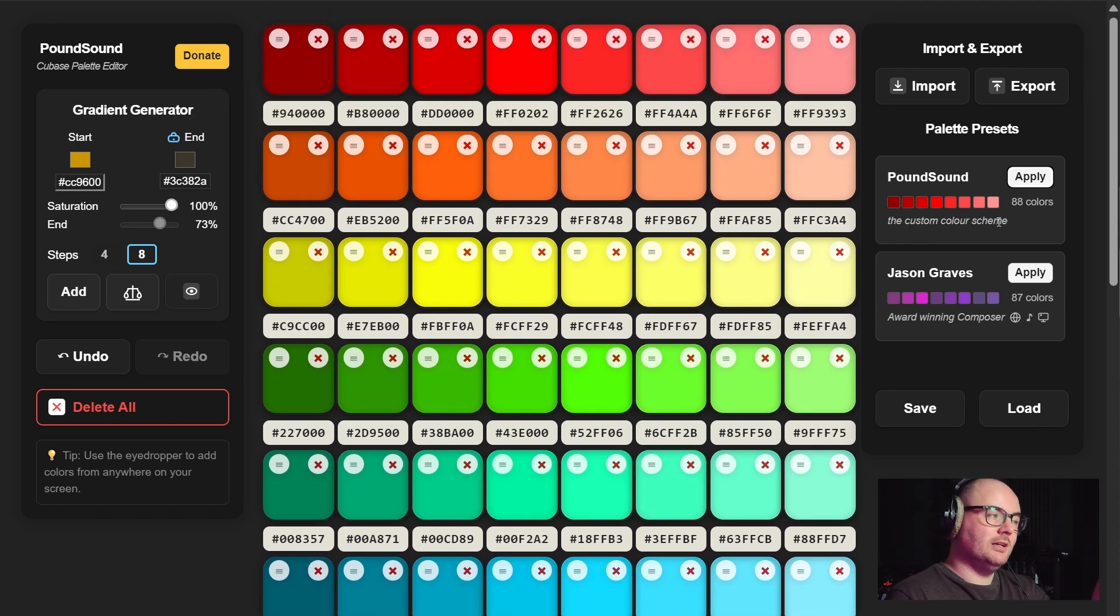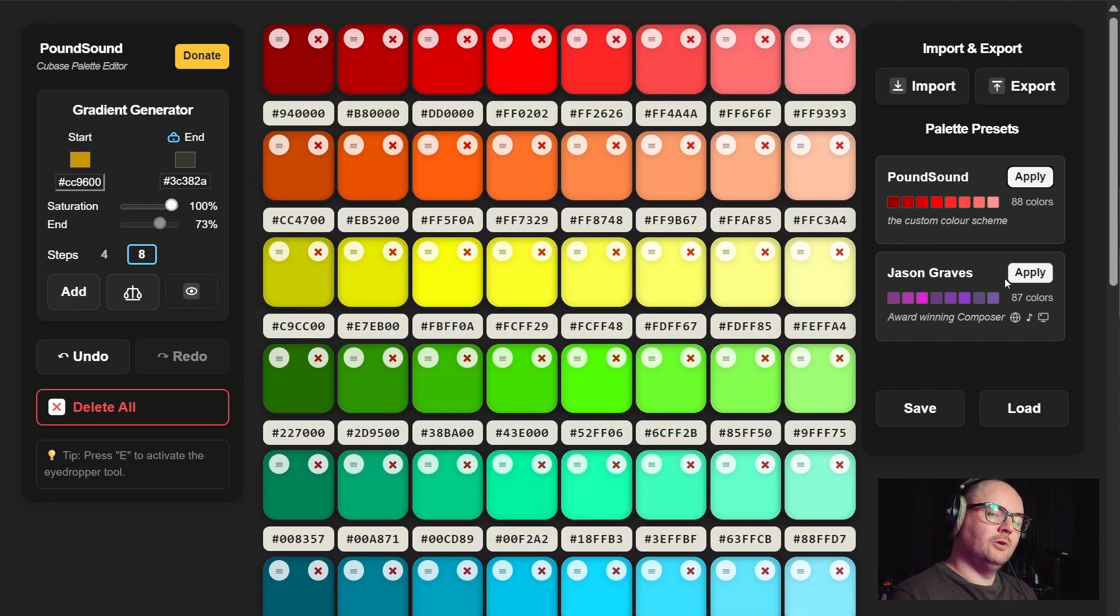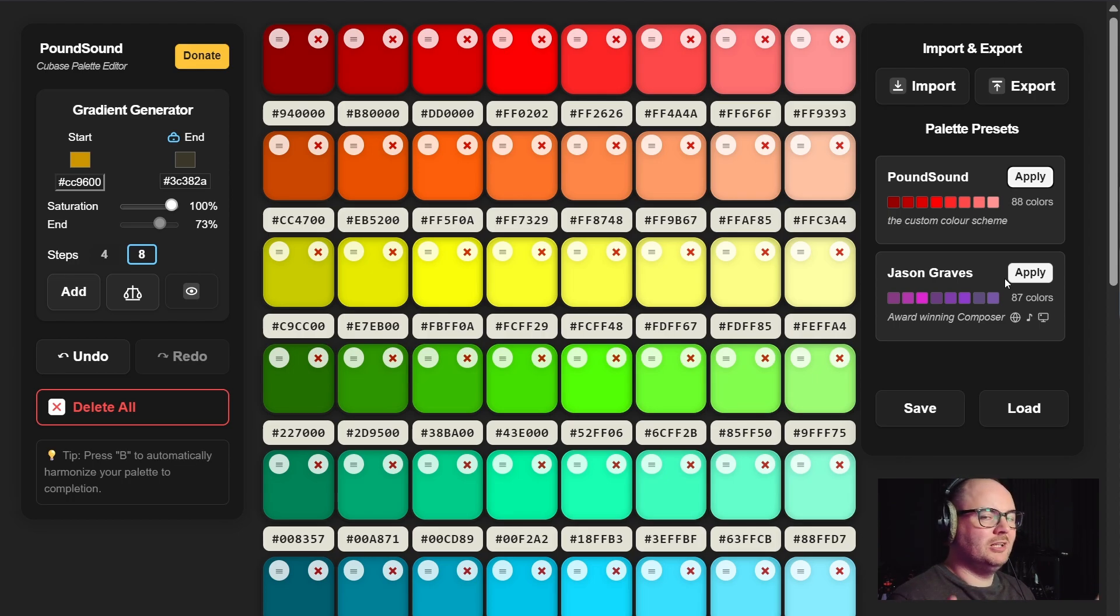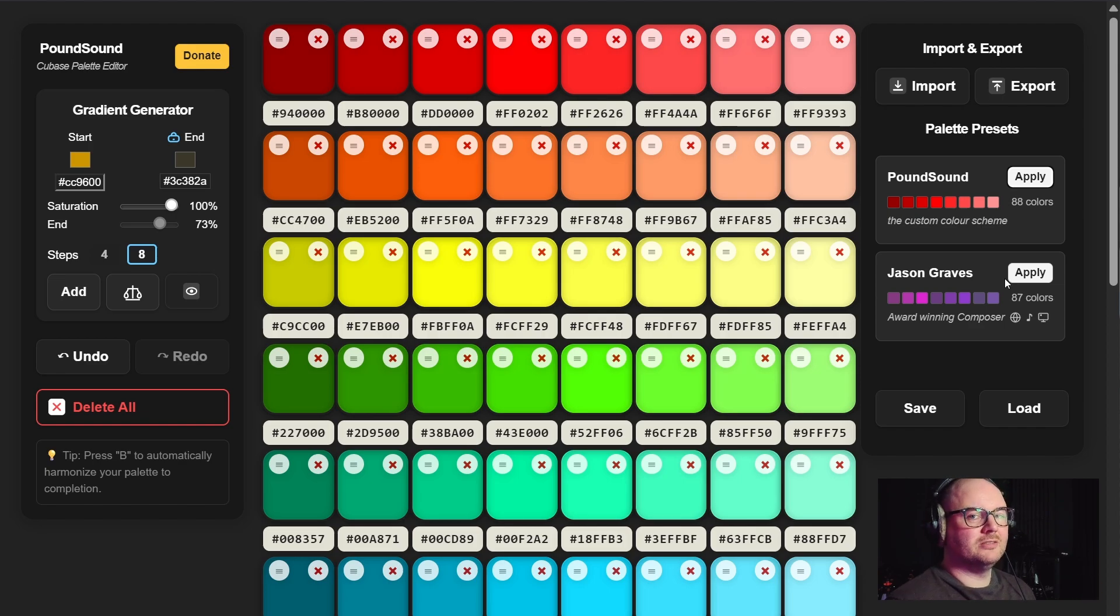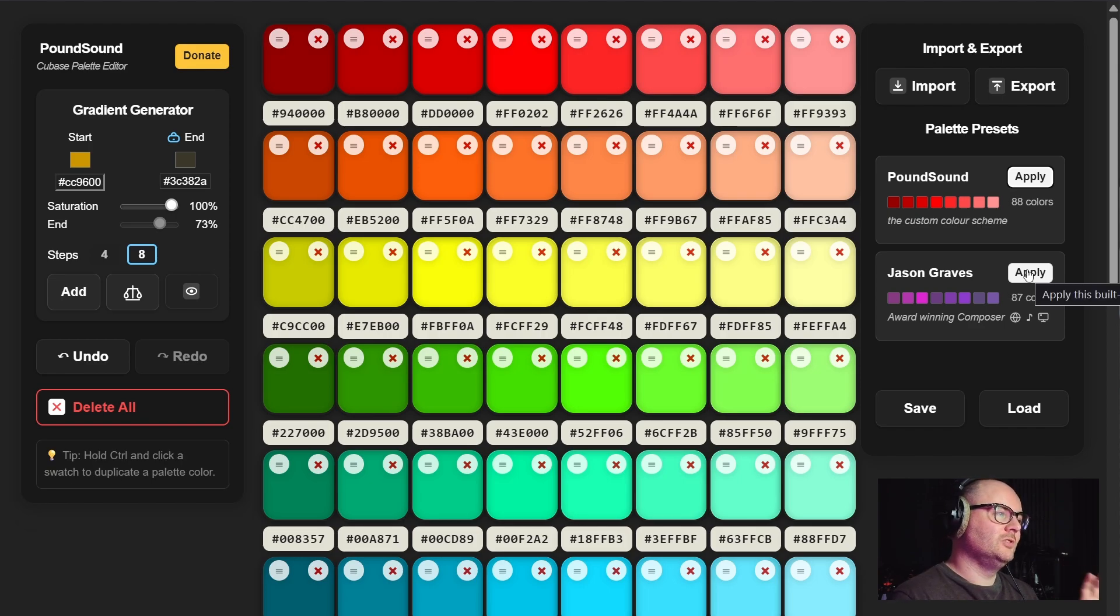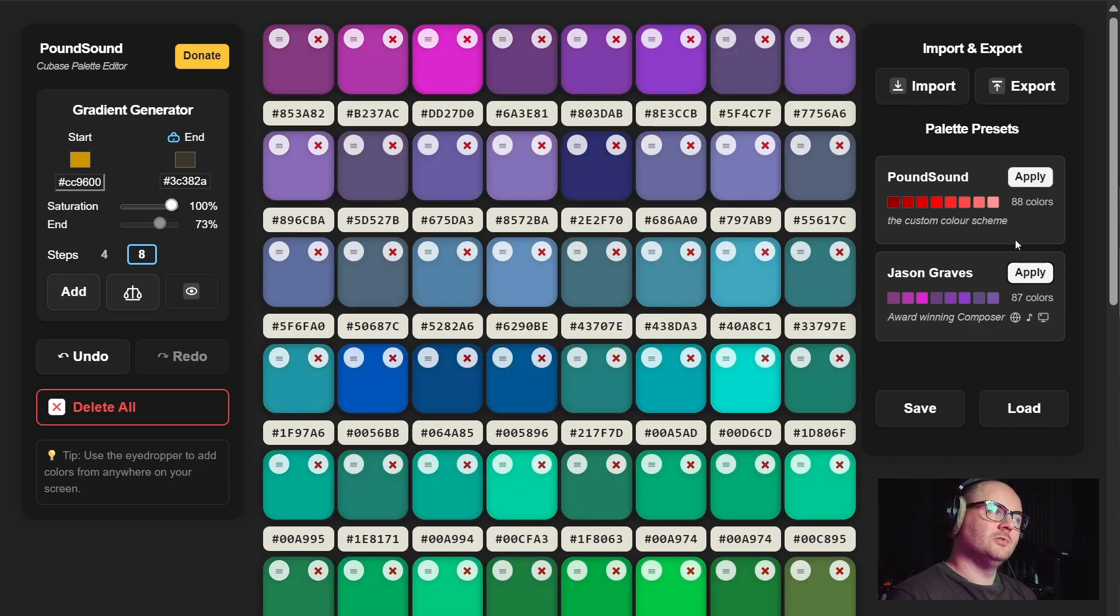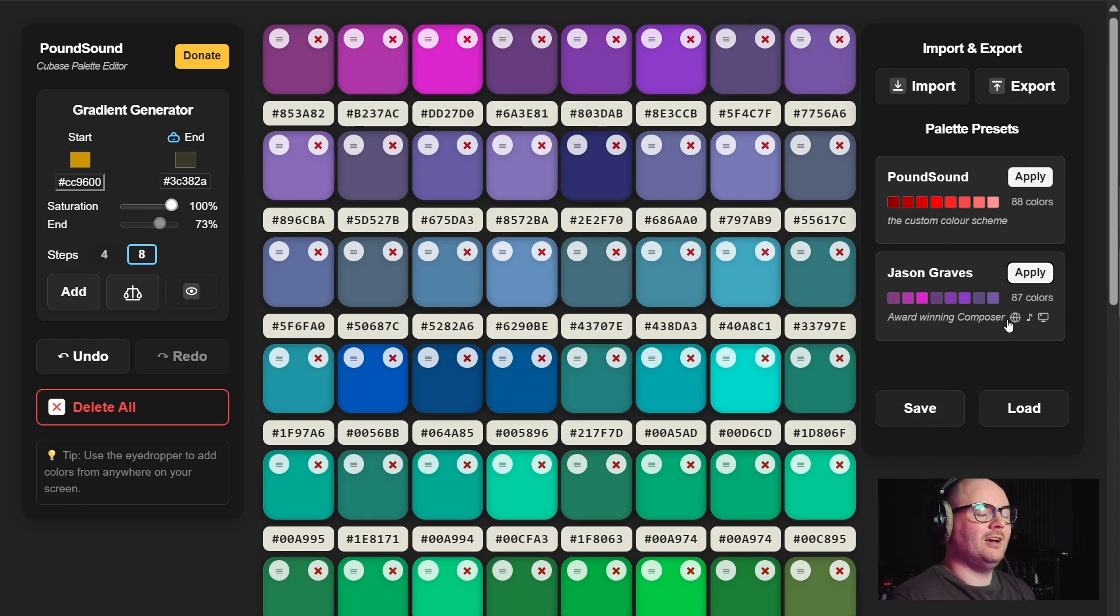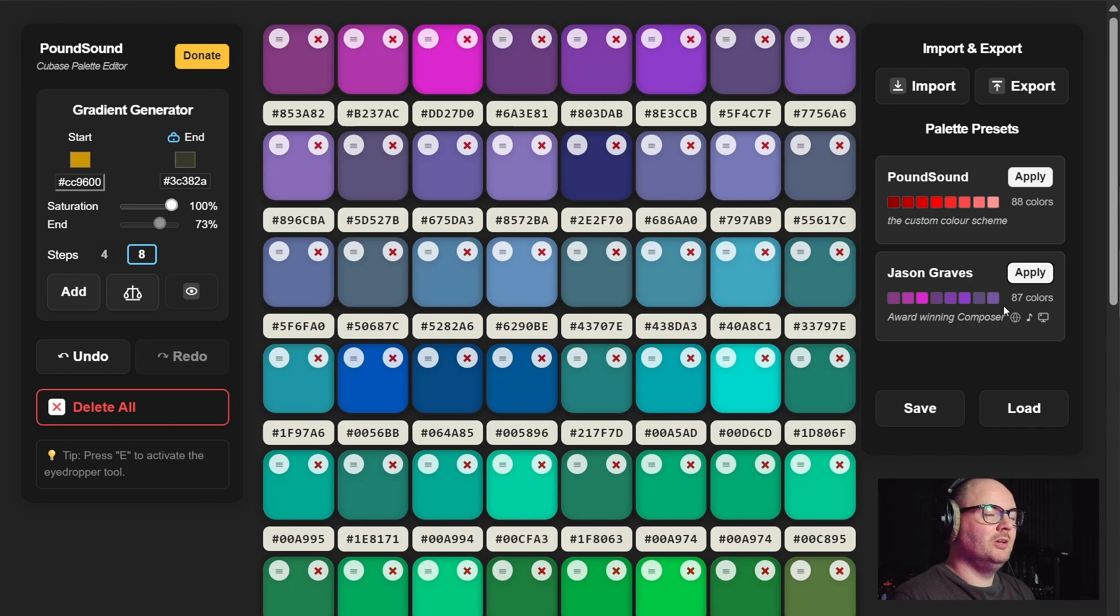Below we also have a color preset that's been kindly shared by Jason Graves who's an award-winning composer, really awesome guy. If you want to use his color scheme just click apply and there you go. Thank you Jason for sharing this.